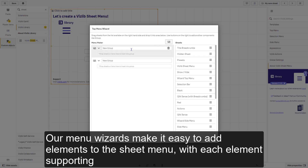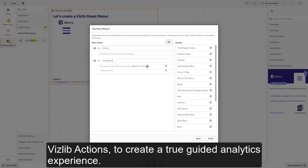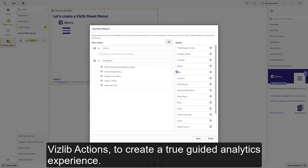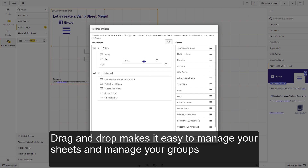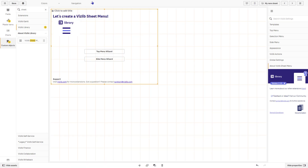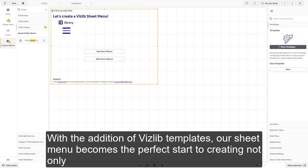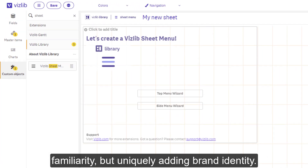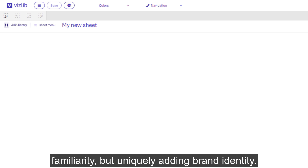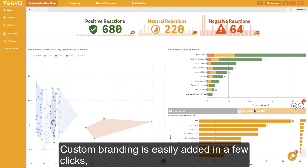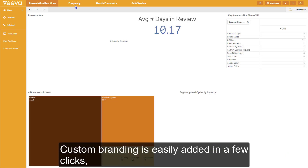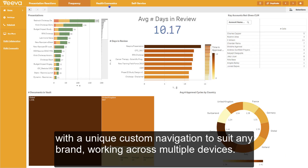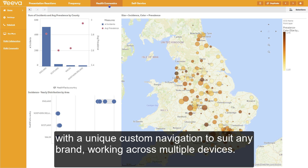Our menu wizards make it easy to add elements to the sheet menu, with each element supporting VisLib actions to create a true guided analytics experience. Drag and drop makes it easy to manage your sheets and to manage your groups. With the addition of VisLib templates, our sheet menu becomes the perfect start to creating not only familiarity, but uniquely adding brand identity. Custom branding is easily added in a few clicks, with a unique custom navigation to suit any brand working across multiple devices.